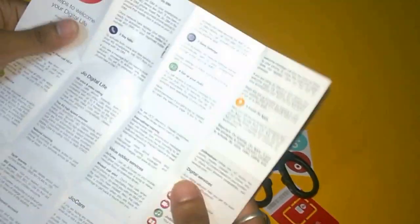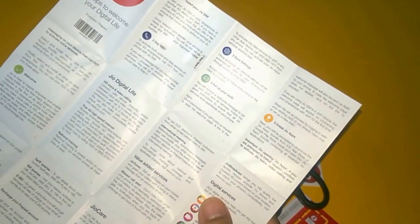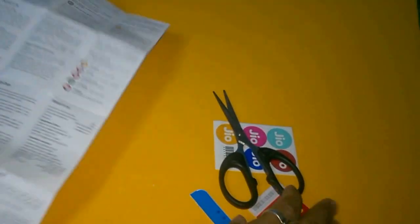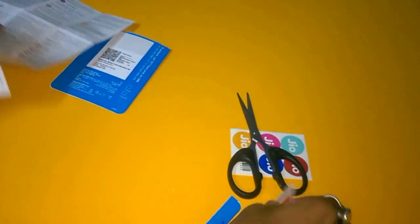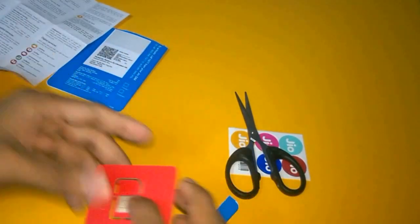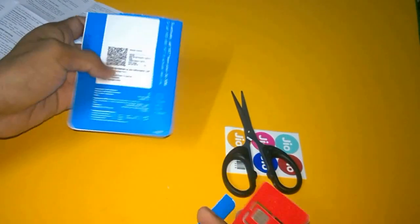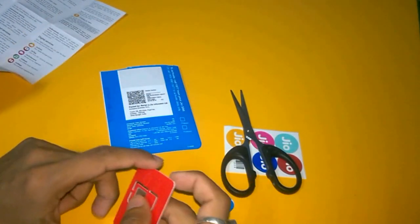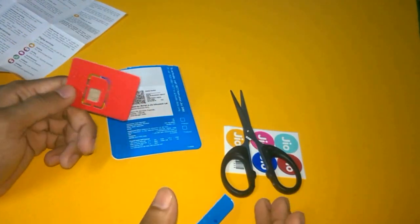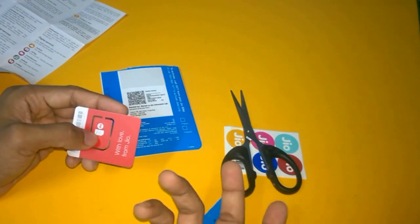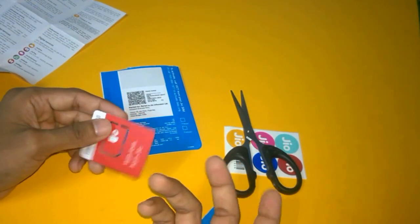I will insert this SIM and update the video on whether this SIM is activated or not. I will show you the full detailed review regarding this and how the activation works. This is all about this part of the video.